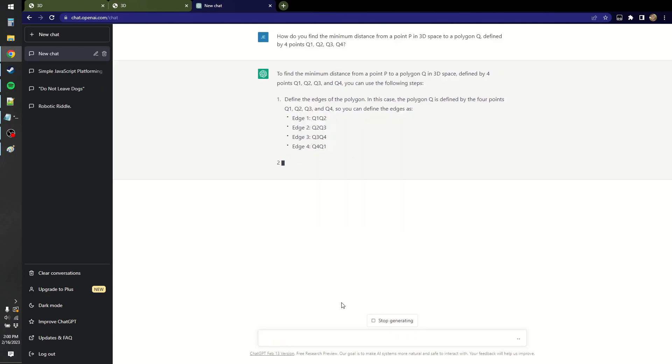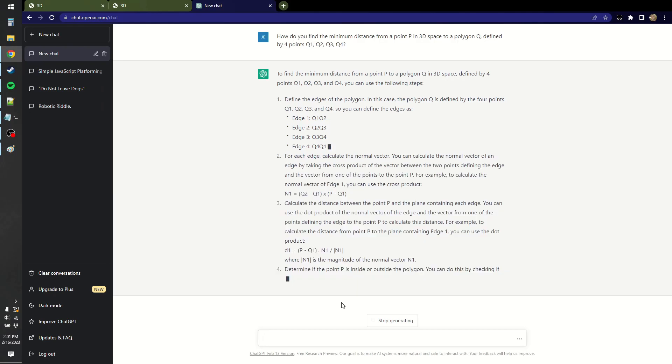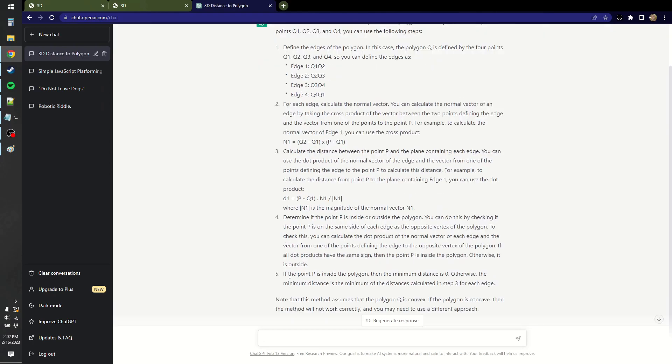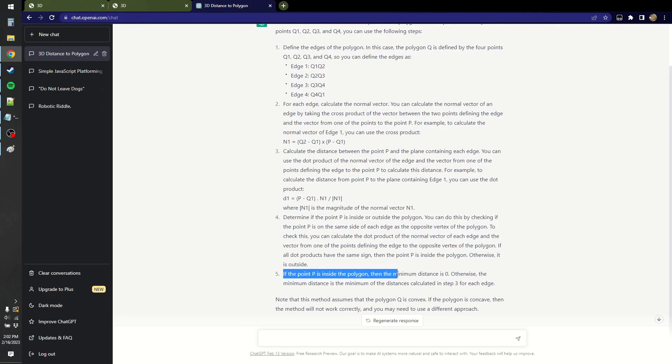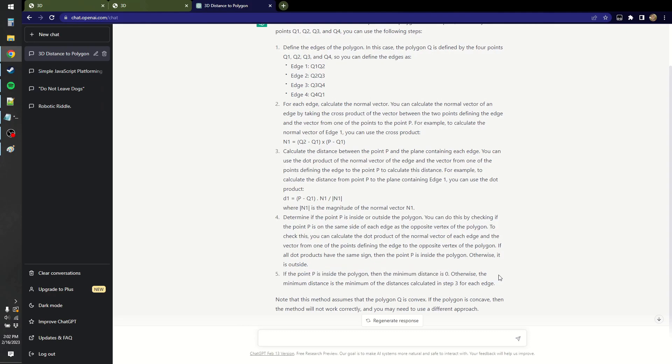Okay, define the edges. That makes sense. Calculate the normal vector. Determine if point P is inside or outside the polygon. I start getting confused when I hit this point down here. If point P is inside the polygon, then the minimum distance is zero? That's only true if it's coplanar.